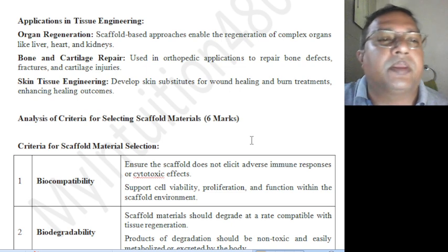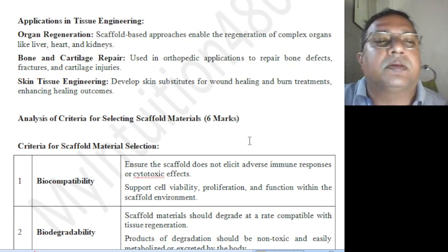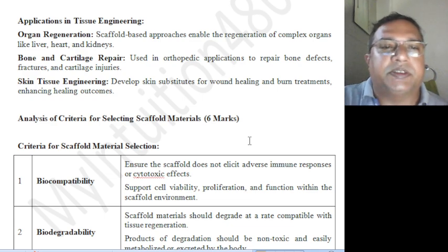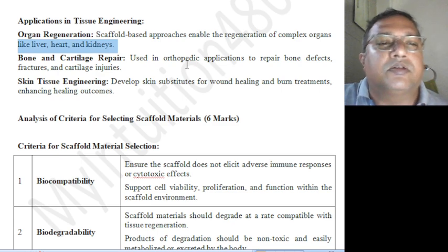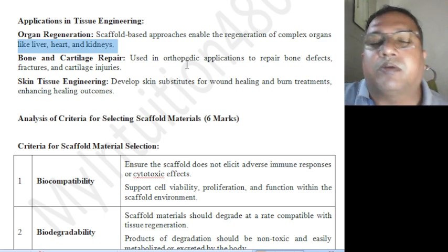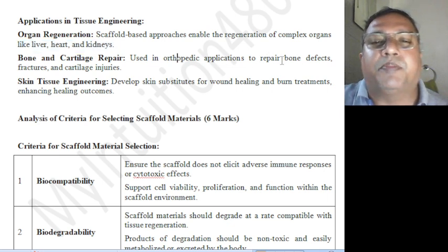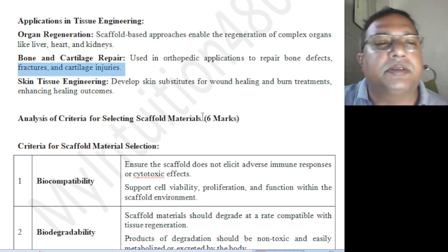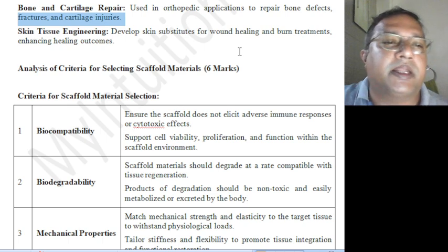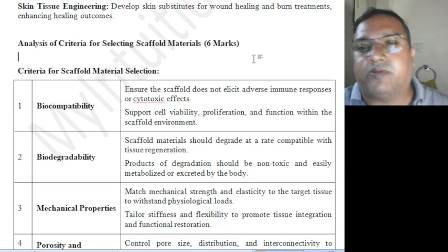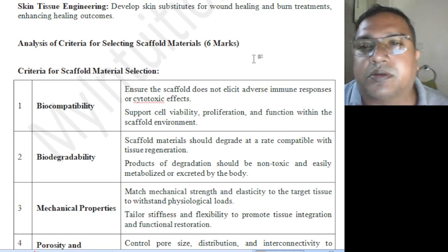Applications in tissue engineering: scaffolds are used in organ regeneration, bone and cartilage repair, and skin tissue engineering. They can be used to prepare liver, heart, and kidney regeneration. Scaffolds can repair bone defects, fractures, and cartilage injuries. In skin tissue engineering, they develop skin substitutes for wound healing and burn treatments, enhancing healing outcomes. Both muscle and bone can be used as scaffolds for tissue engineering.